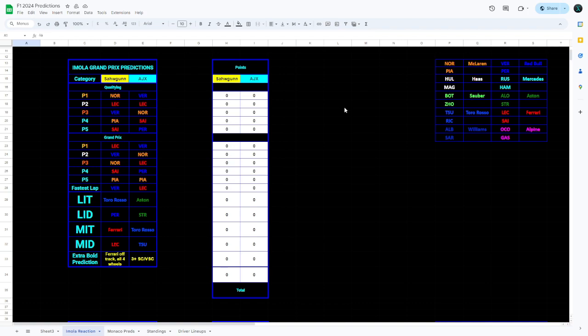However, when Saturday came around they started to show their true pace, but it did look like McLaren and Ferrari were going to be on top. A lot of the sims had McLaren and Ferrari on top as well. So it looked like it was going to be a weekend of great promise. However, it wasn't. It definitely wasn't.